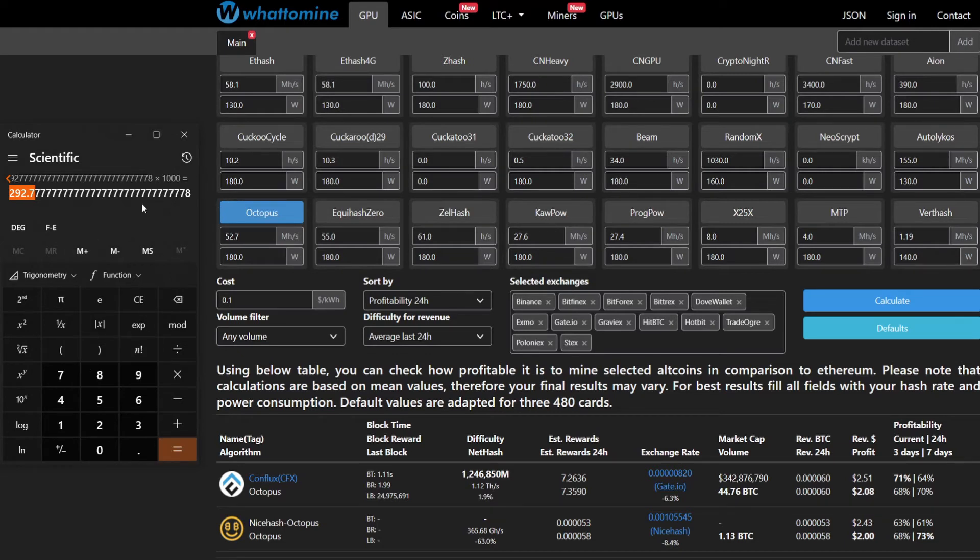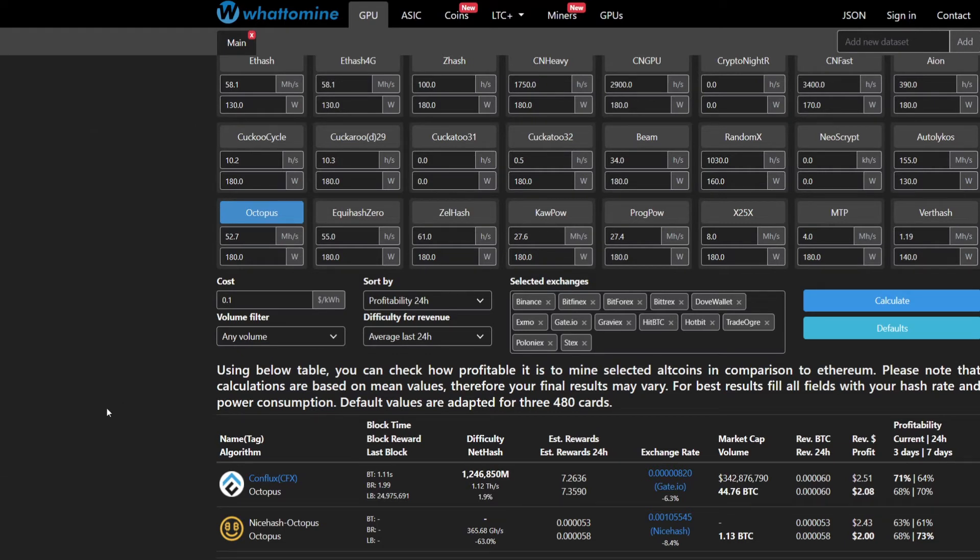Let me know in the comment section below how you feel about these values, if you think it's actually a good card for mining Conflux. What did we learn? The A4000 can mine at a rate of 51.2 megahash per second at 139 watts.